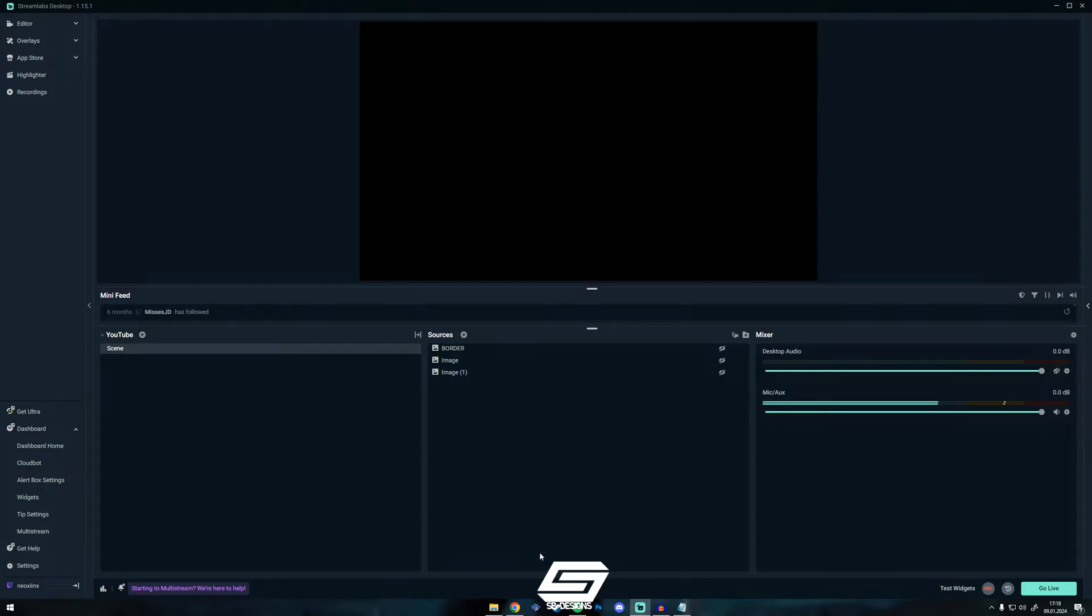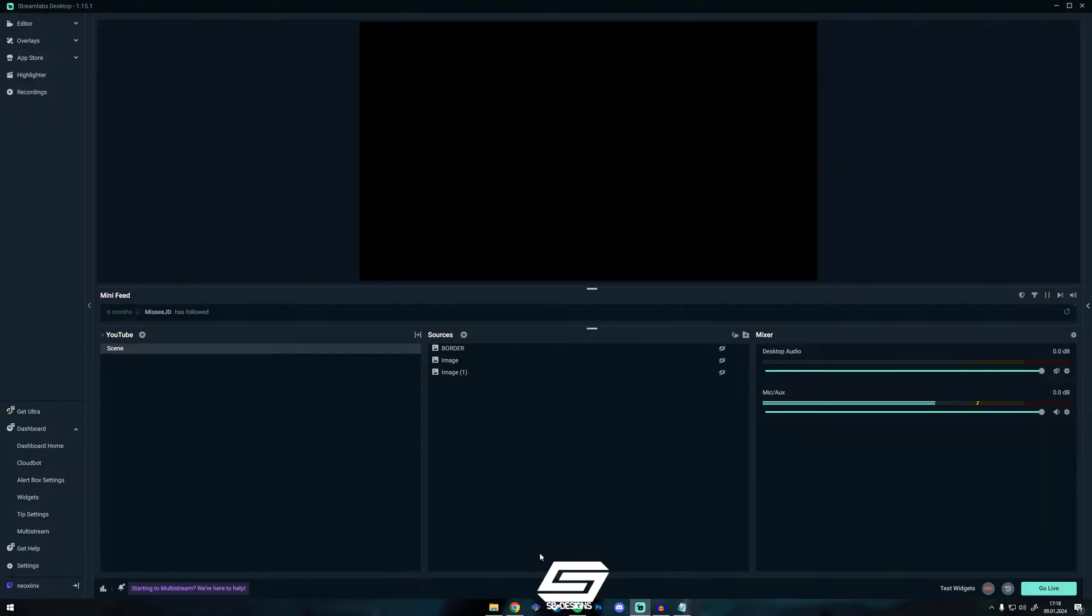Hello guys and welcome to a new episode of how to Streamlabs. In this video I'm going to show you how to remove the music in your Twitch VODs.